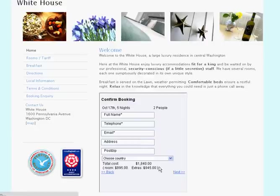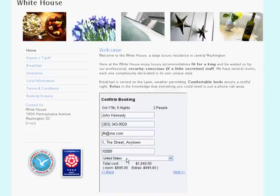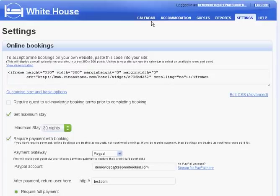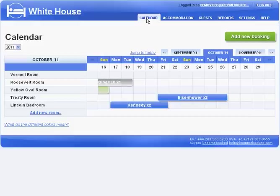They then enter their name and their contact details and their credit card number on the next screen. And once they've done that, the booking will appear on your calendar screen. And there it is.